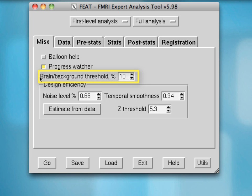The Brain Background Threshold will try to determine whether a voxel is part of the brain or part of the background based on a fraction of the maximum intensity voxel. For example, if the maximum intensity voxel has an intensity of 100 arbitrary units, then any voxel with 10 or more intensity units will be considered brain, and anything less will be considered non-brain. This can be useful when calculating masks for your data.